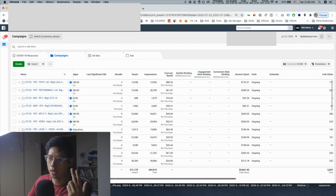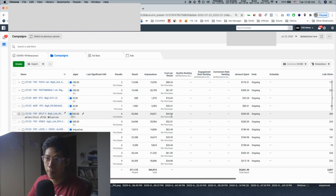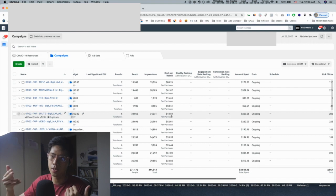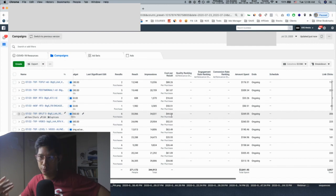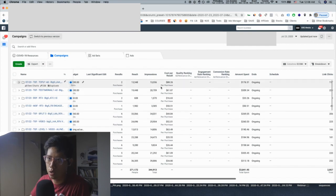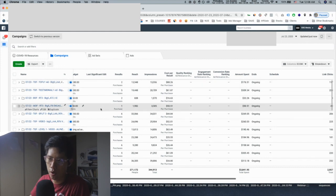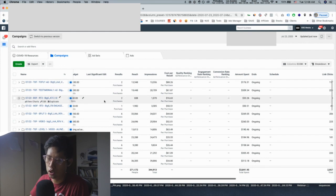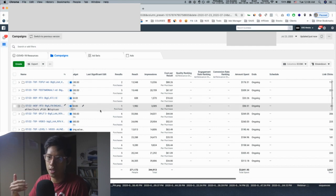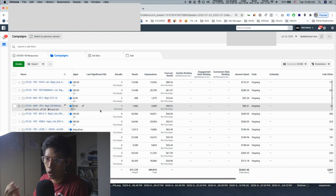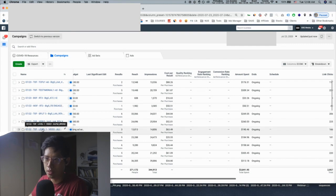To give you a background on the campaigns: we're running the big five Tier 1 countries — US, UK, Canada, Australia. TOF means top of funnel, which is cold traffic; MOF is middle of funnel; BOF is bottom of funnel — your ad retargeting cuts. Middle of funnel is website visitors, video views at 95%, all your warm traffic — Facebook and Instagram engages. Top of funnel is cold.